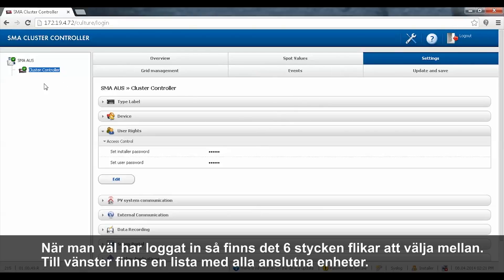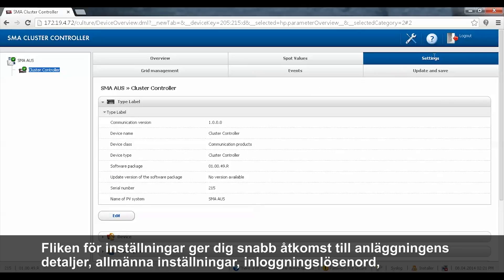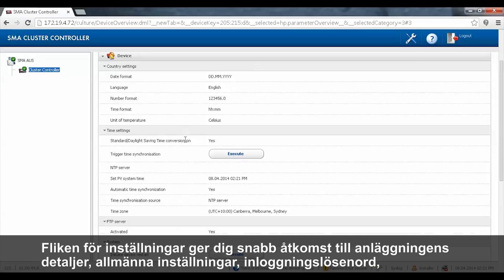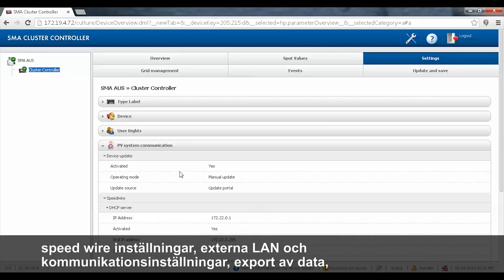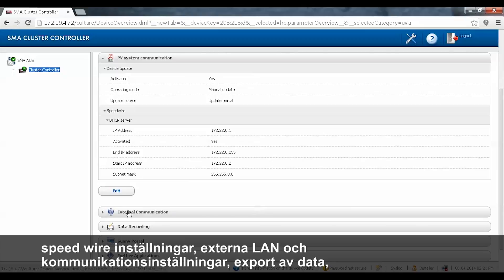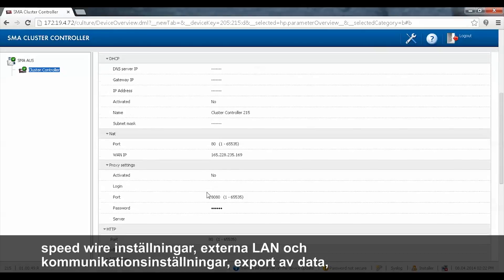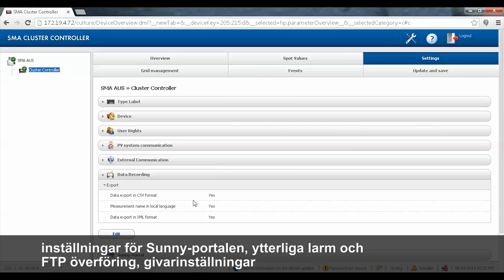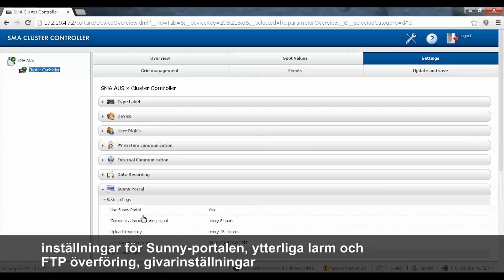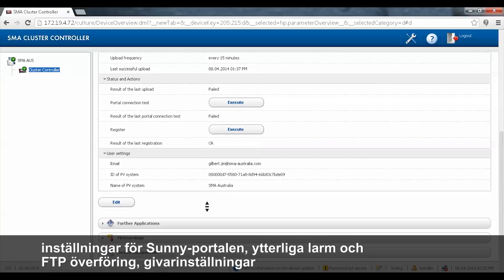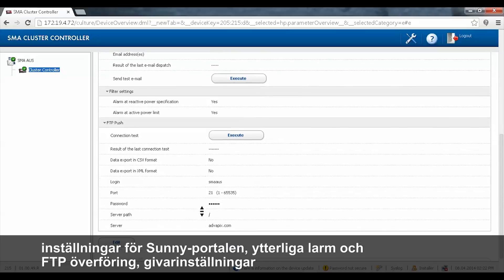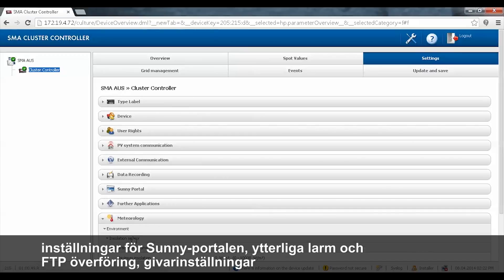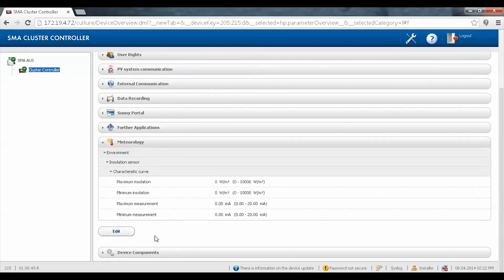Once logged in, there are six tabs for you to select. On the left you can see a list of all connected devices. The settings tab gives you quick access to the plant details, general settings, login passwords, Speedwire settings, external LAN and communication settings, data exporting, Sunny Portal settings, extra alarms and F2P push, sensor settings, and classic controller details.